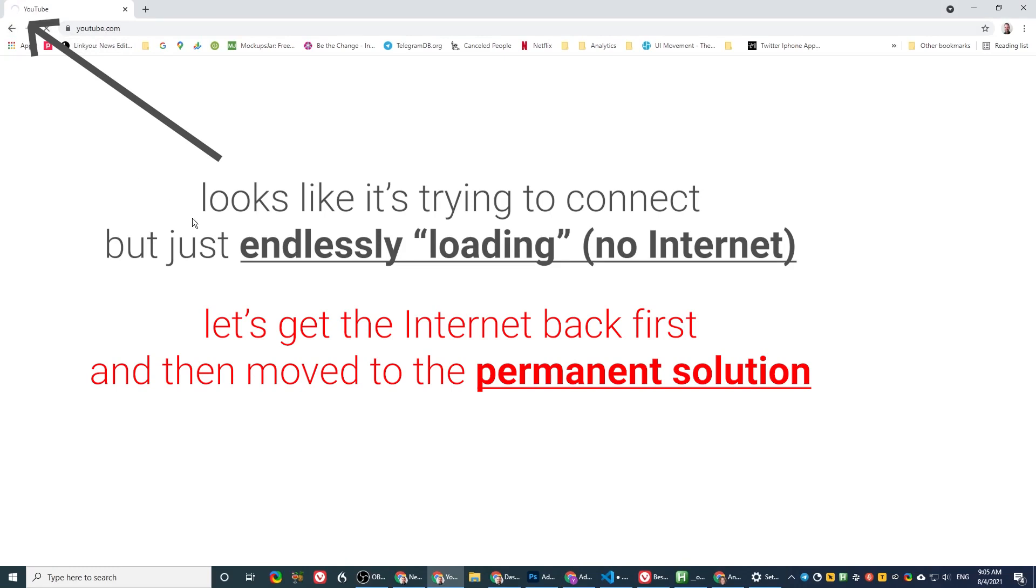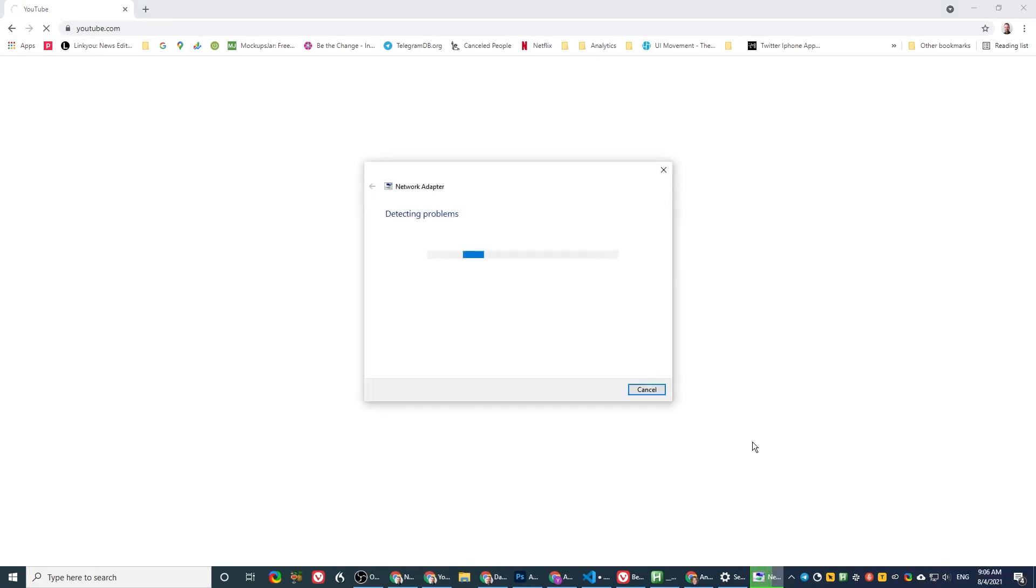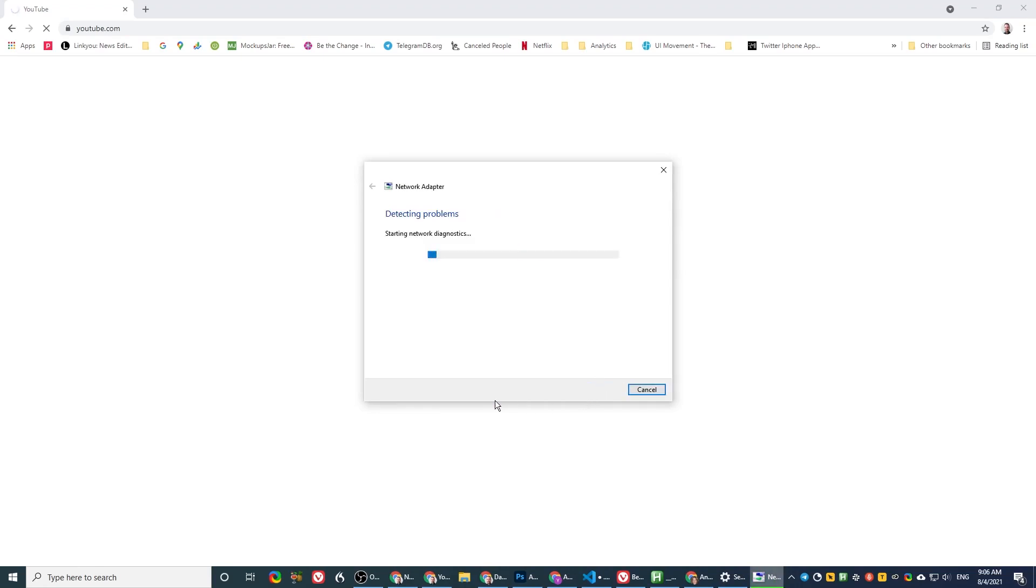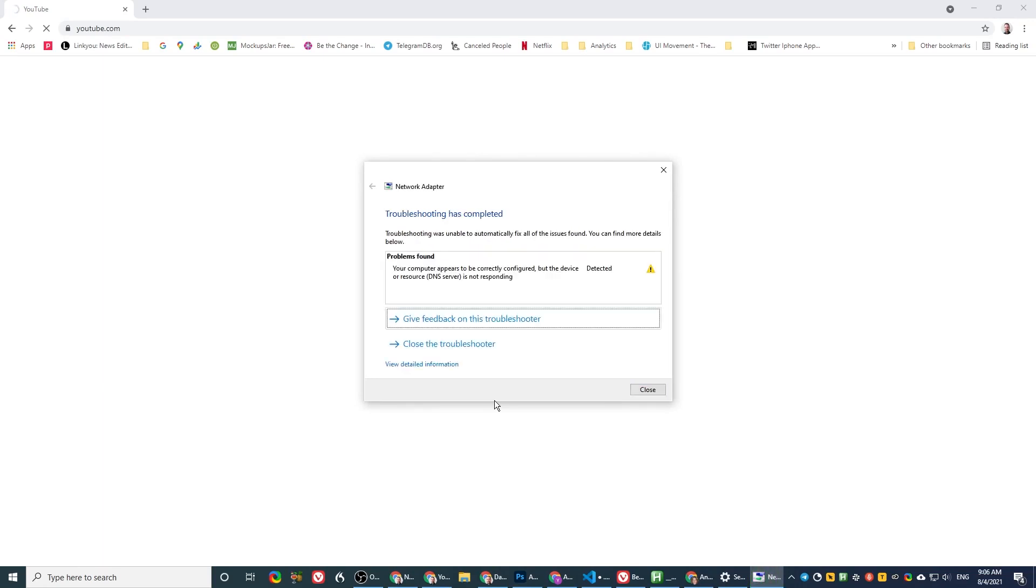Let's start from first the fast fix and then the permanent fix. So the fast fix is as follows. You go here, troubleshoot the internet connection, and you try that first. Doesn't always work, but if it does, it will shave off a few steps. So this is the message I normally get when I try to do this.